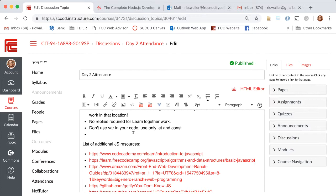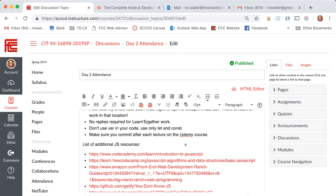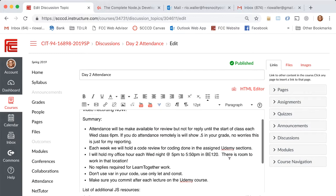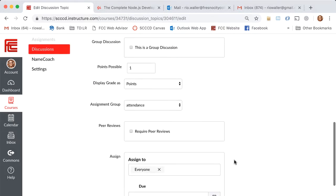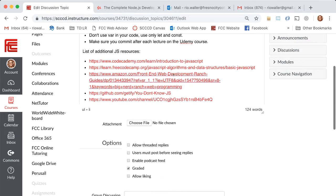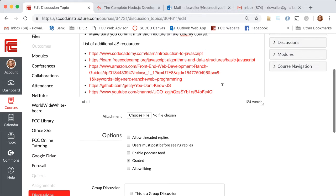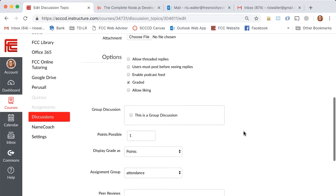The other thing is, and I'm going to note this here: make sure you commit after each lecture on the Udemy course. That's something I meant to say last night and I forgot. I'm gonna put that in here. Somebody, I think it was Eric, was asking me about some additional resources.